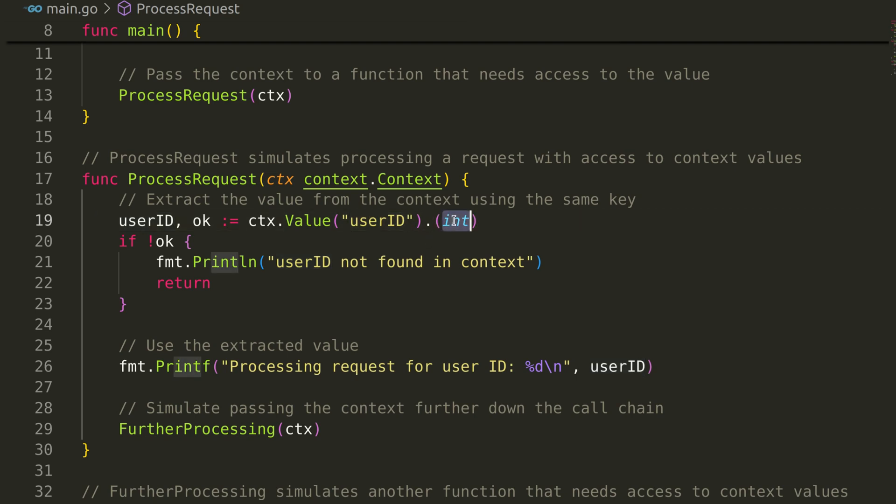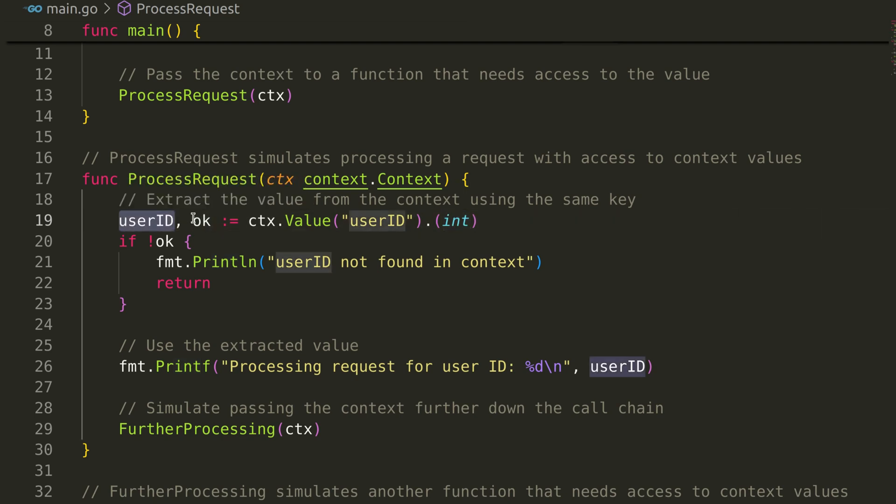This returns the value and a flag representing whether the value is found and converted successfully.